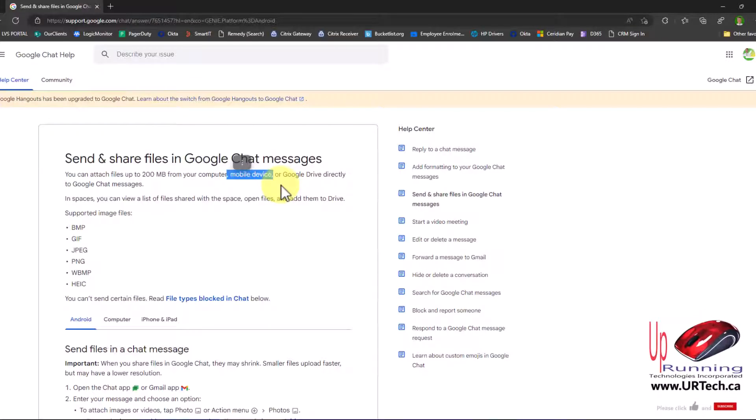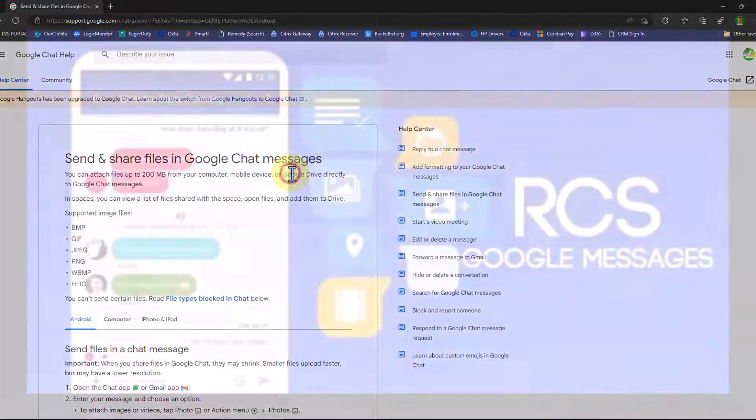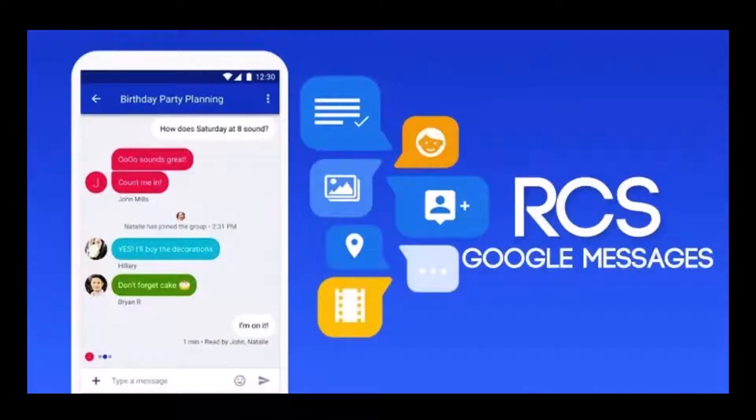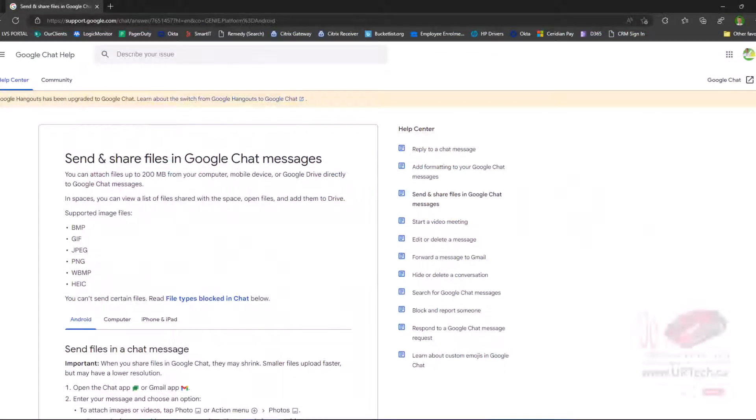One is if you're using an Android device, you turn on chat. Chat is just the friendly name. It's the marketing name for something called RCS, which is Rich Communication Service. And that is the replacement for MMS. But it only works on any device that chooses to use it. It's an open standard that anybody could use, including Apple.